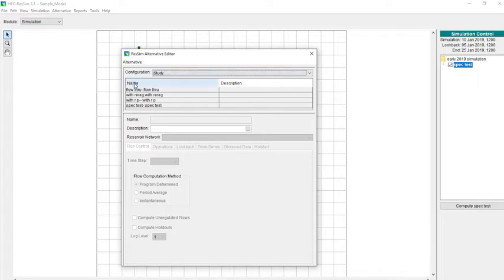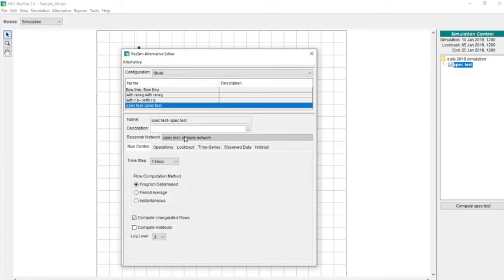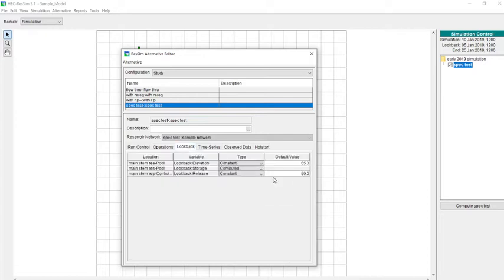The alternative we're using is this spec test. What I'm going to do is go to my lookback tab, and you can see I have a lookback elevation for my reservoir and a lookback release, but I'm going to get rid of the lookback release.